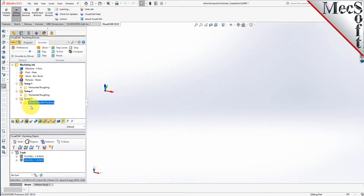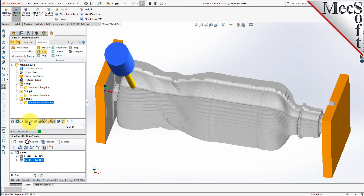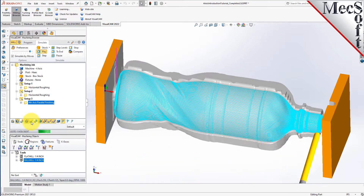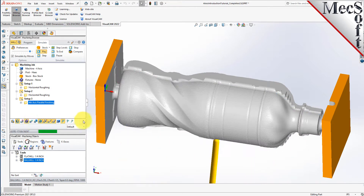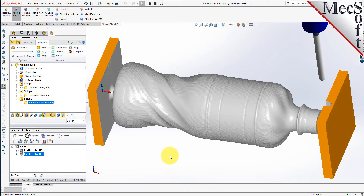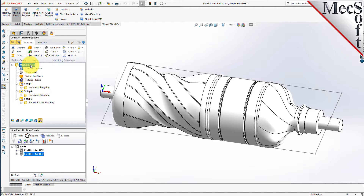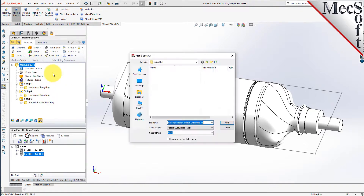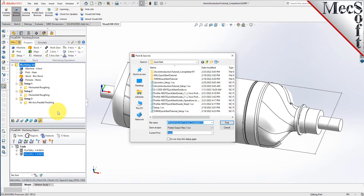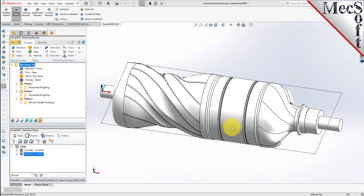Once complete, we can select the simulate tab and pick play to simulate the toolpath on the in-process stock model. Now with the toolpaths complete, we are ready to post process to an output text file containing G-codes that can then be sent to the machine tool to actually machine the part. Switch back to the program tab. To post all setups in one G-code file, select only the machining job at the top of the machining browser, then right click and select post all. This will post process all setups and all operations created under the machining job. By default, the part file name is used as the G-code file name and the posted G-code file is saved to the folder where the part file is located. Pick post and the G-code file is displayed in Notepad where it can be viewed or edited manually.